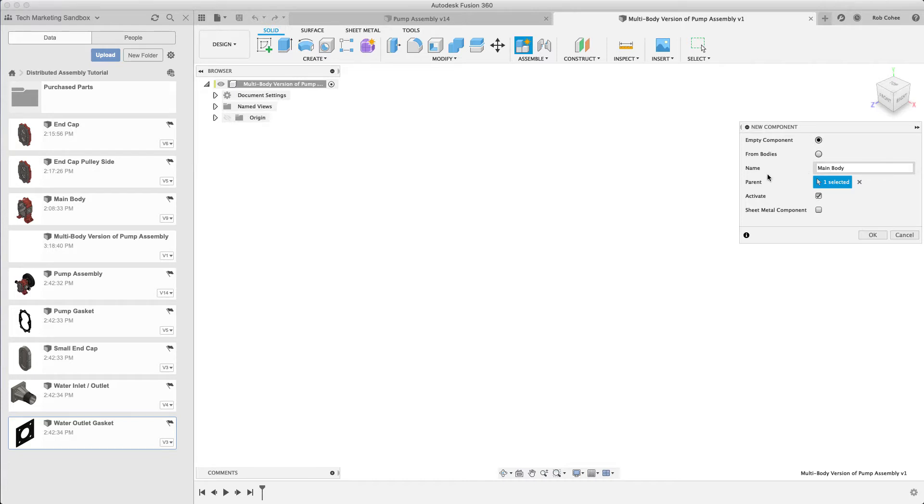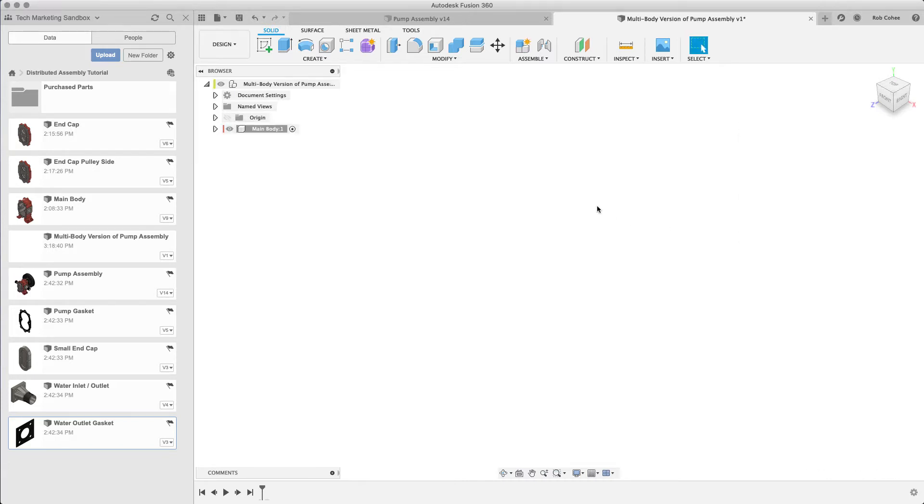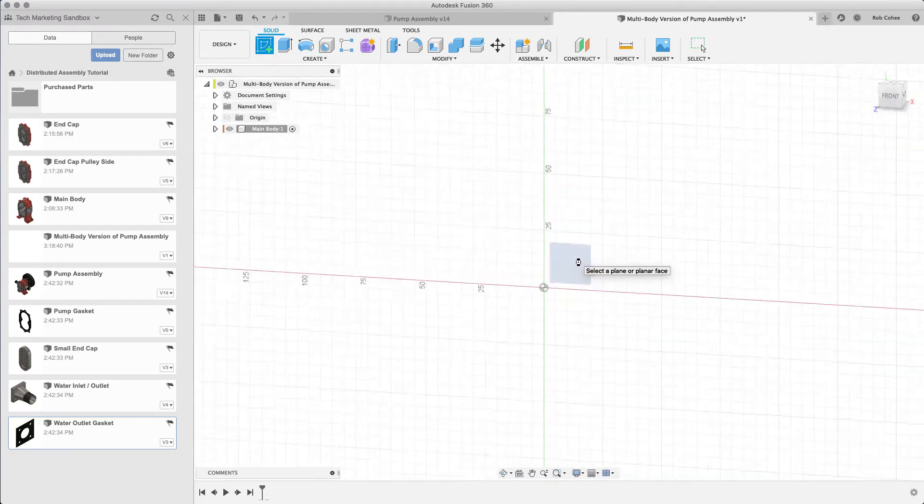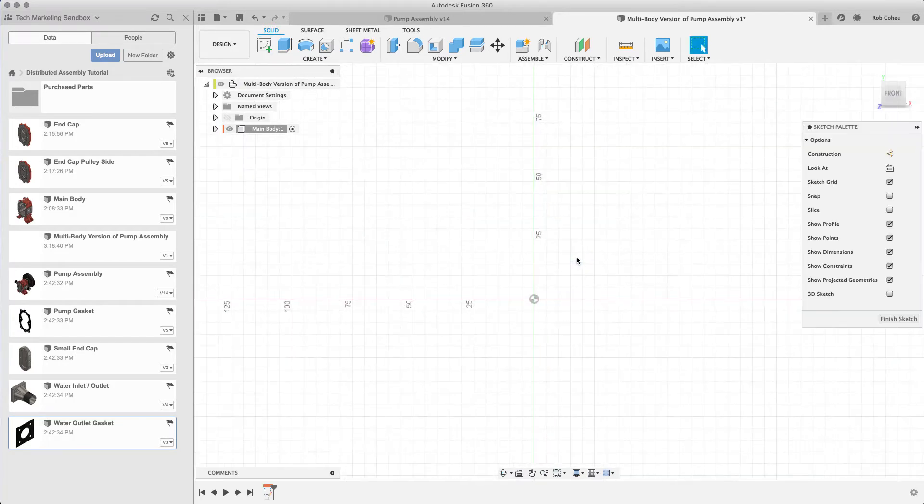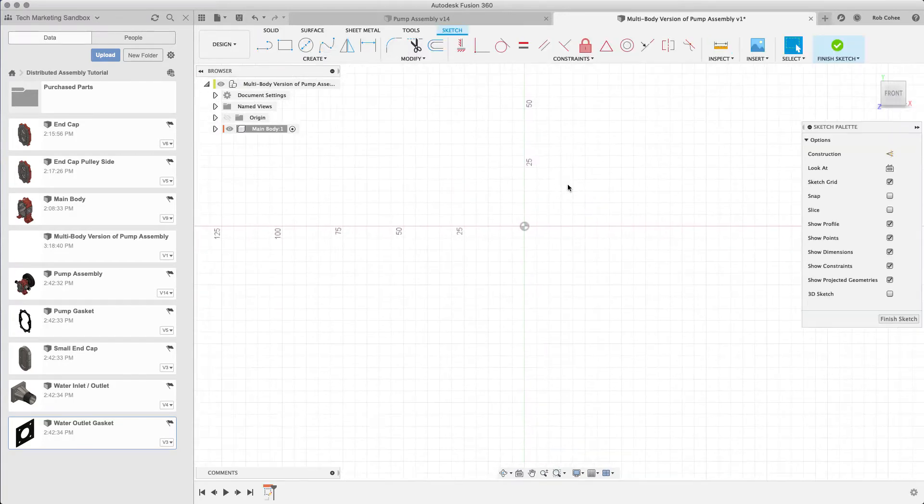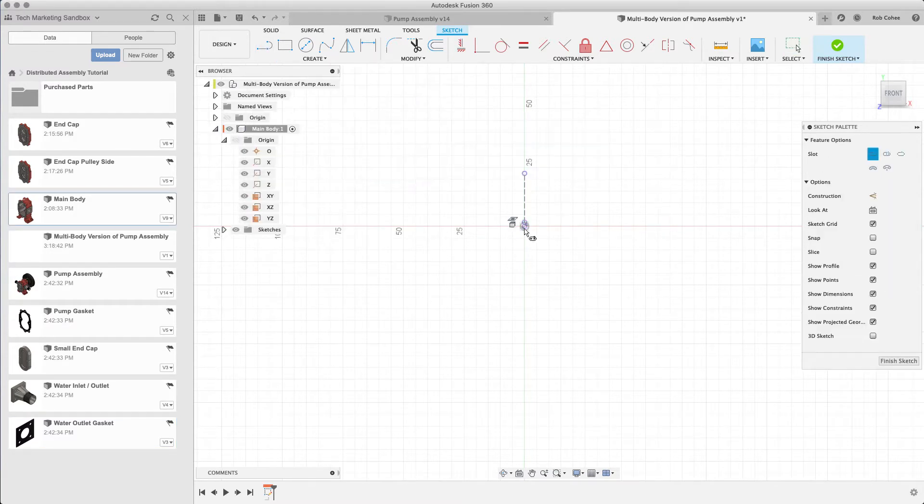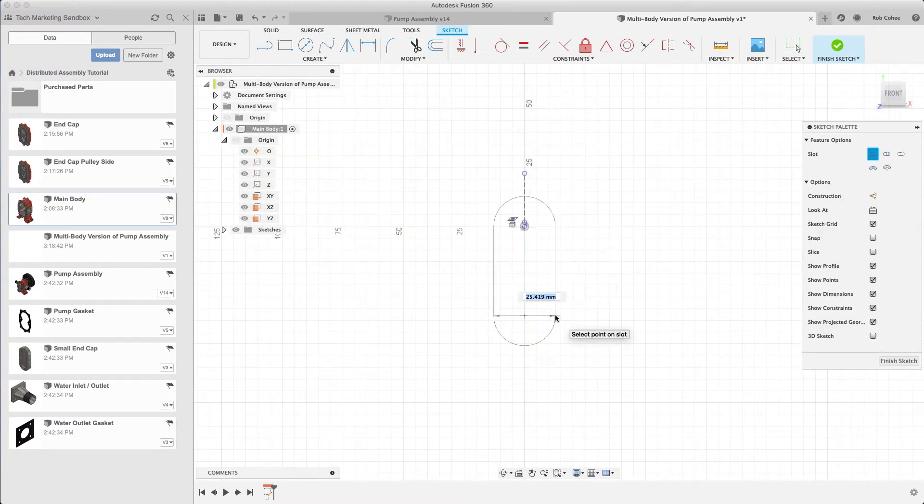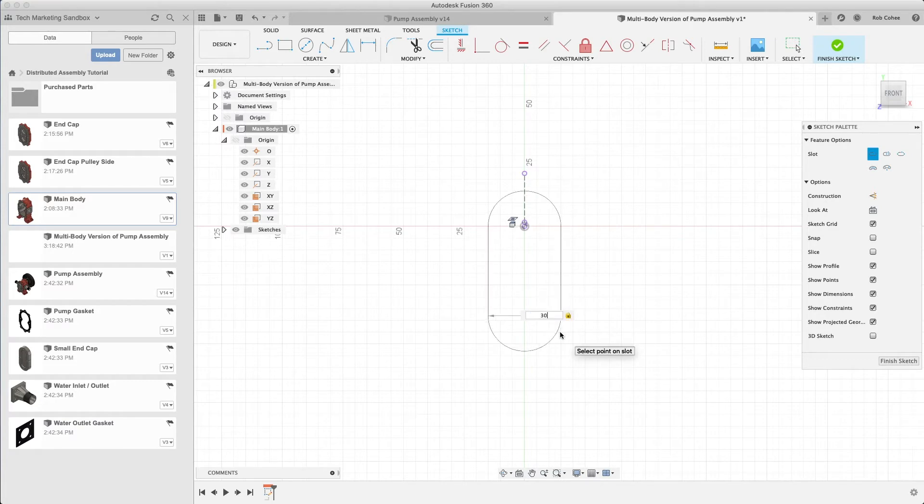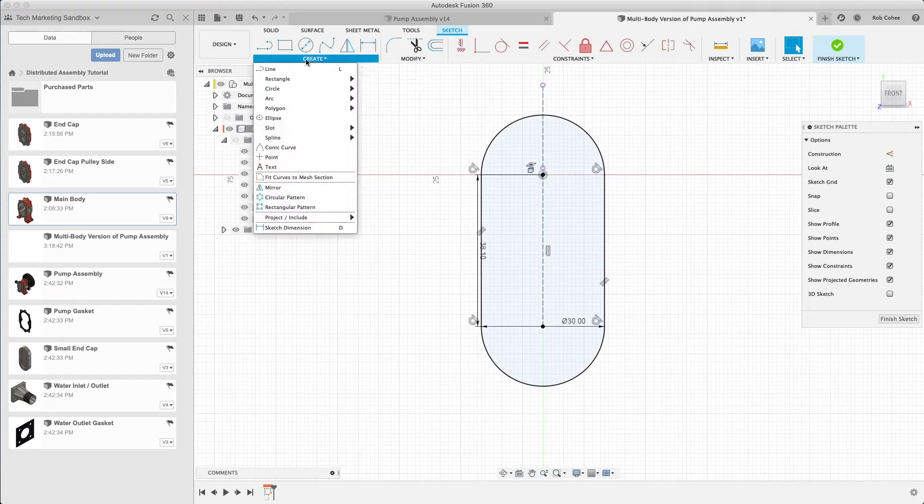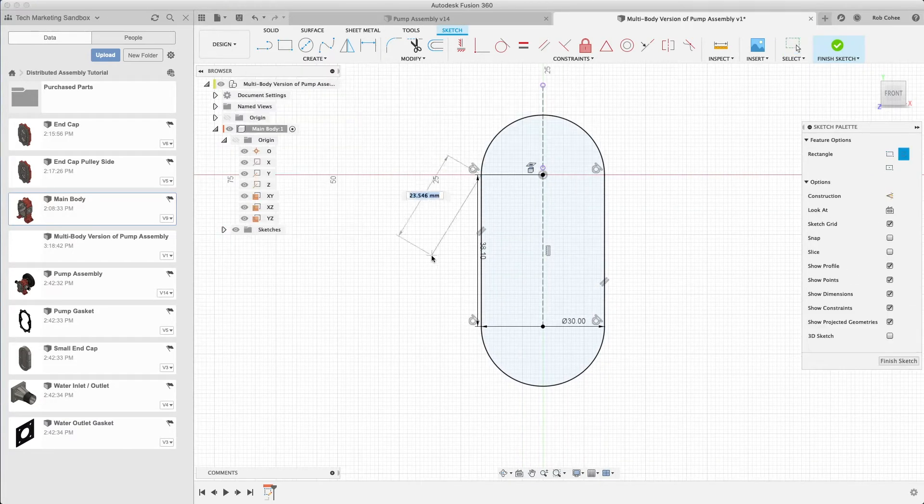Multi-body has actually been in Fusion for a long time and it's the way that most of the existing Fusion community has modeled. So they came up with this idea of rule number one, and rule number one was to compartmentalize your design per component by first creating a new component.